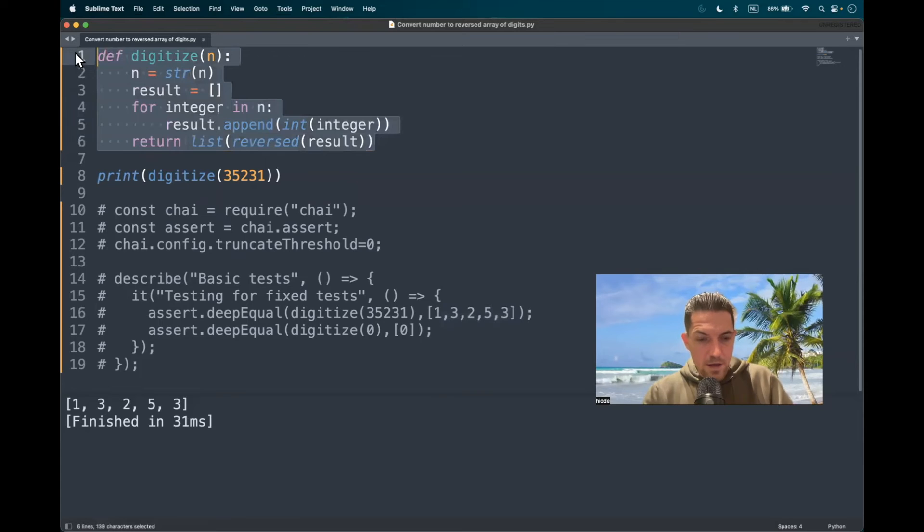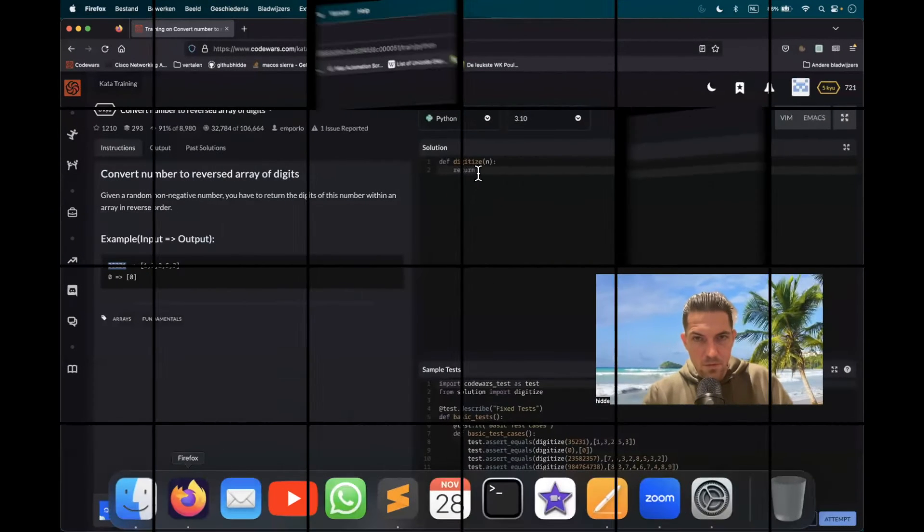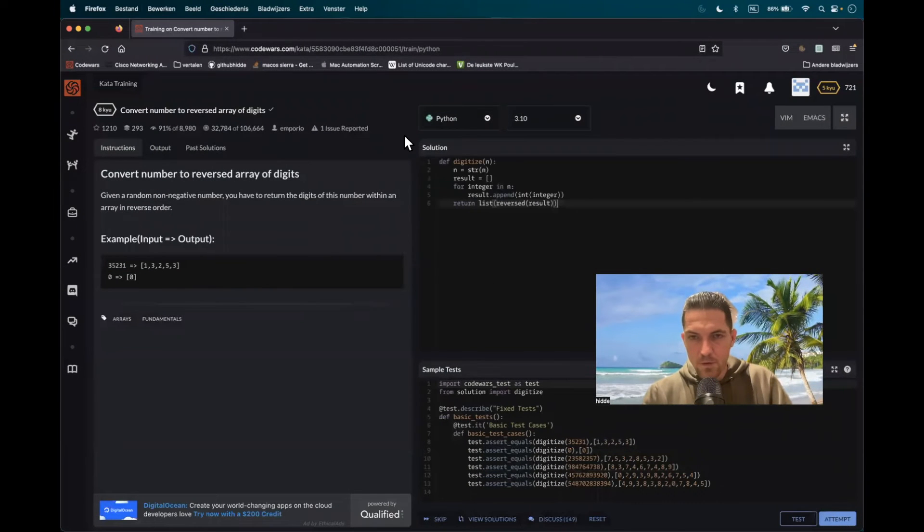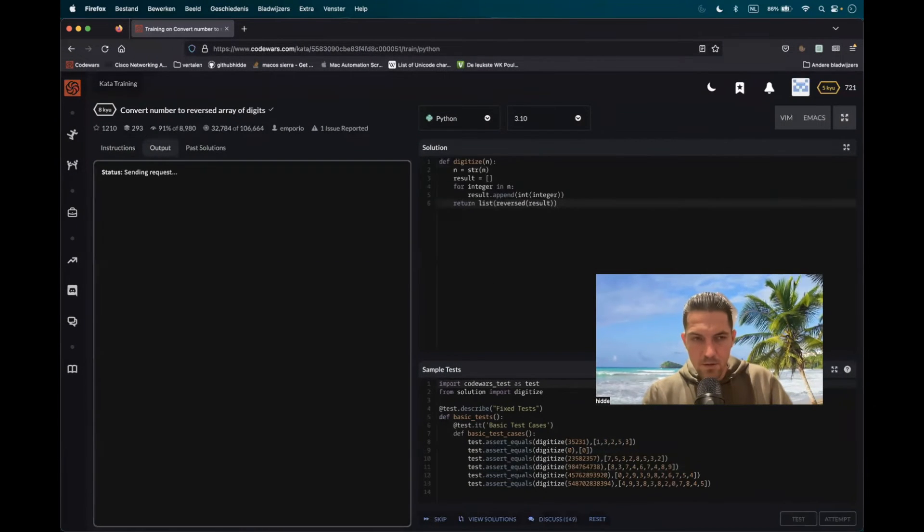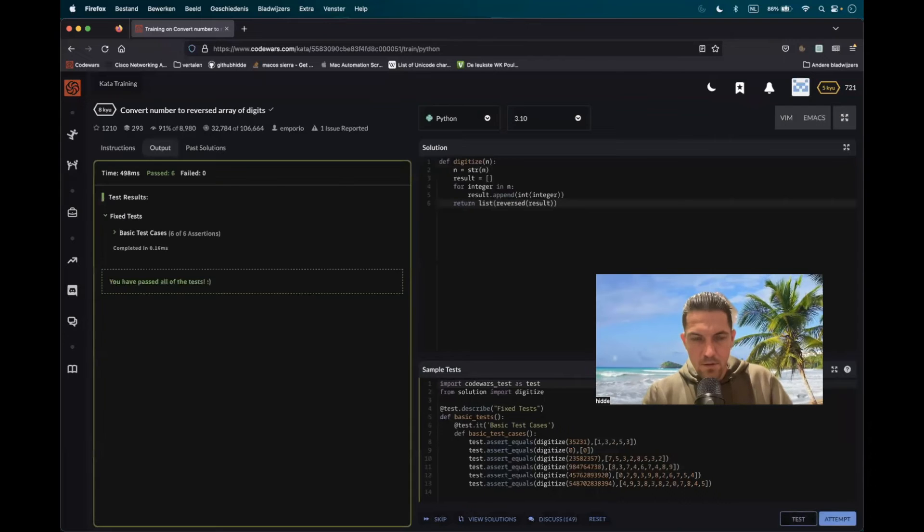Let's test it out. Throw it in and test it.